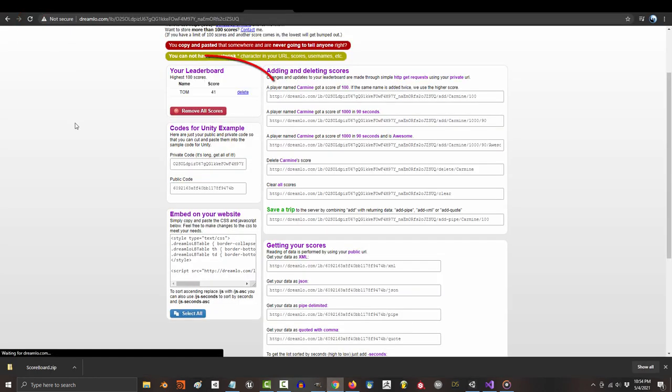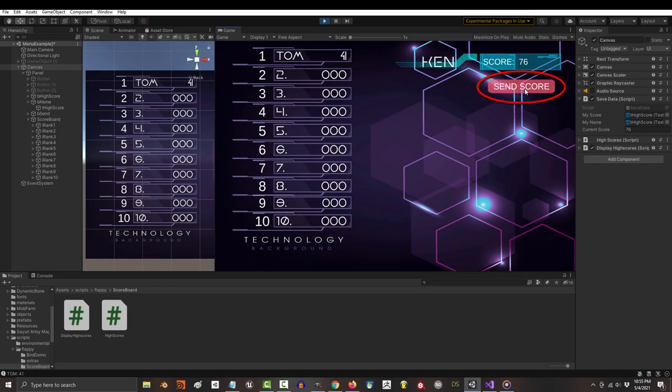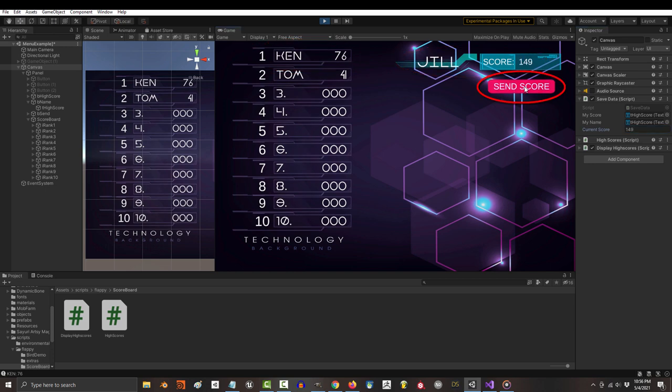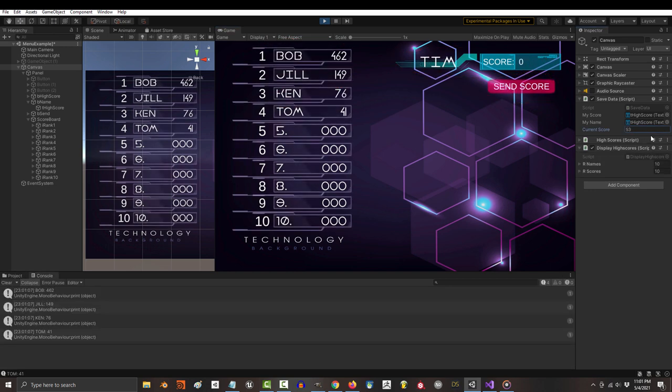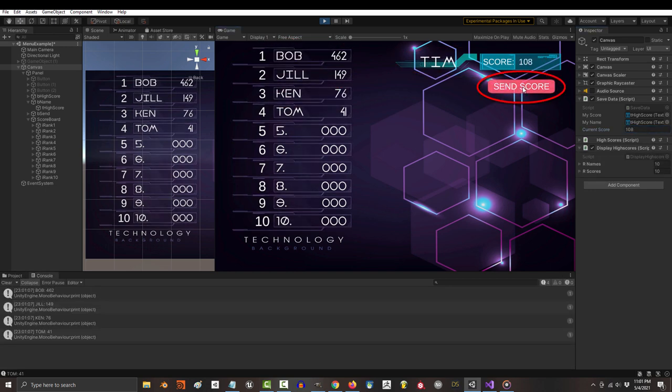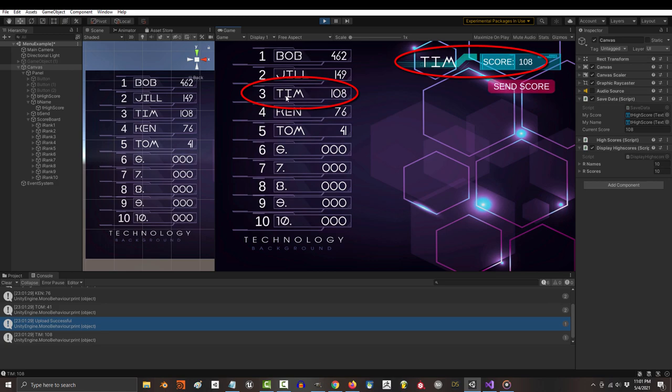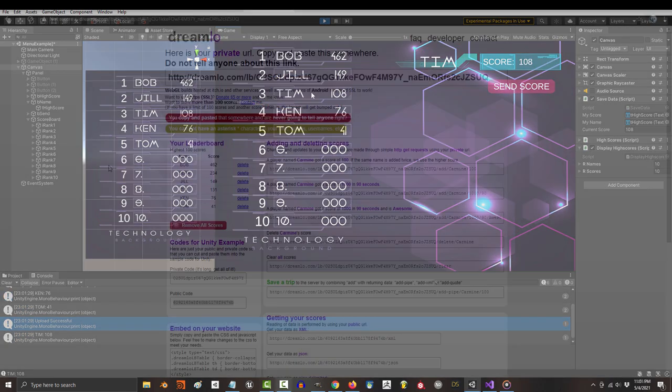And it will also appear on your online database. If you repeat the process, it will order the players from highest to lowest, and it does all of this automatically, regardless of who uploads last.